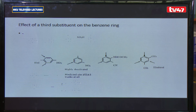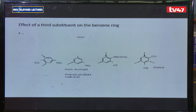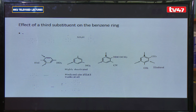We have looked at a benzene ring with a single substituent that can either be activating or deactivating, and either ortho-para directing or meta directing. When we add another substituent, we have a disubstituted benzene ring. In a disubstituted benzene ring, an activating substituent will direct to ortho-para positions while a deactivating substituent will direct to the meta position. When adding a third substituent, the favored position is one which is favorable to both already existing substituents.